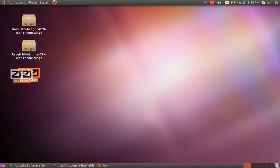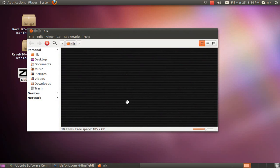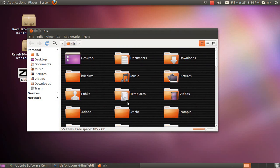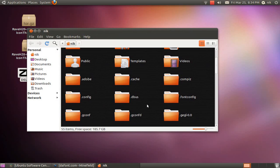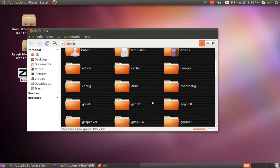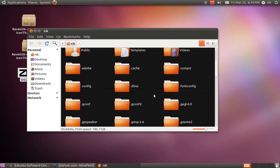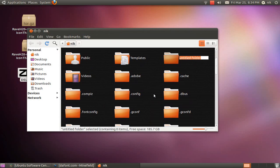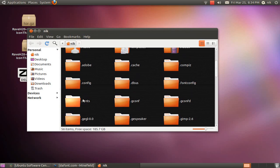So in order to install this, open up your home folder and hold Control and press H and you're going to need to find a .fonts folder. And I don't have one so I'm going to make one. Right click, create folder and name it .fonts.